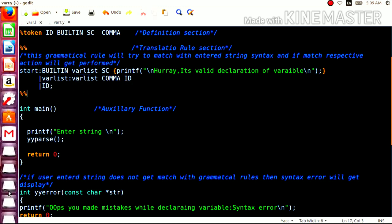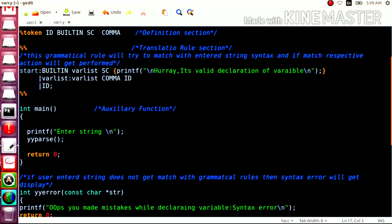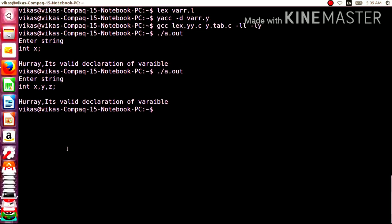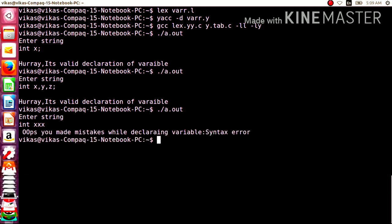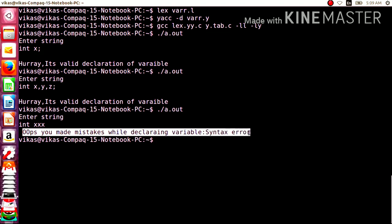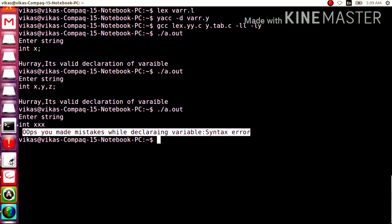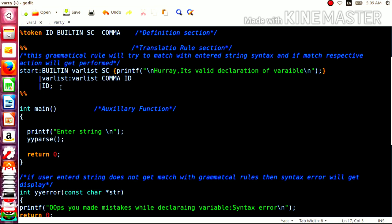Let us try with incorrect input. If I enter int xxx without giving a semicolon and press Enter, it must give a syntax error. And you can see it does give a syntax error, because it is not matching with the rules we have written. It is saying it must be terminated by a semicolon.